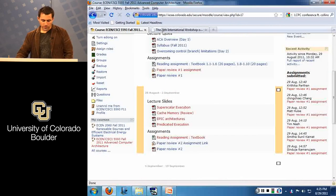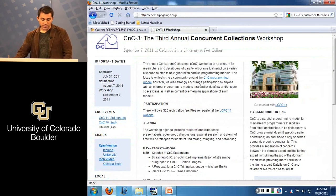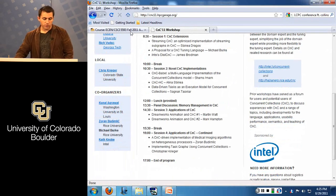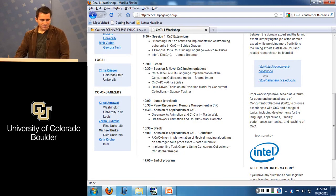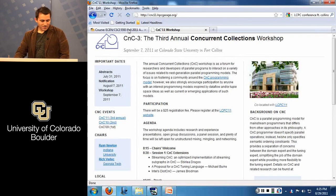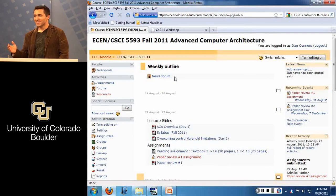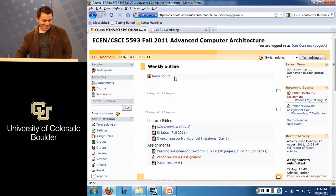There are also workshops on Saturday, including a concurrent collections workshop with additional papers. I'll post the web link to Moodle. If you're interested in going, let me know. In fact, I'll make you a deal — if you go to this conference, you don't have to do a paper review for the semester. It's kind of like paying $50 to go to the workshop versus writing a paper review.